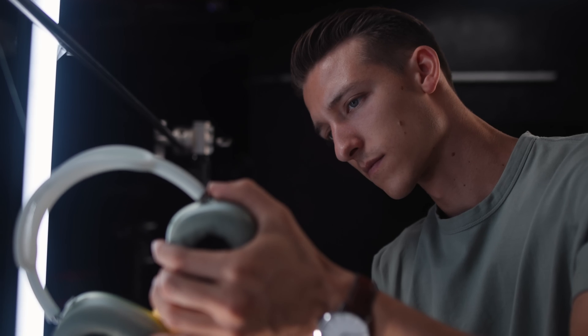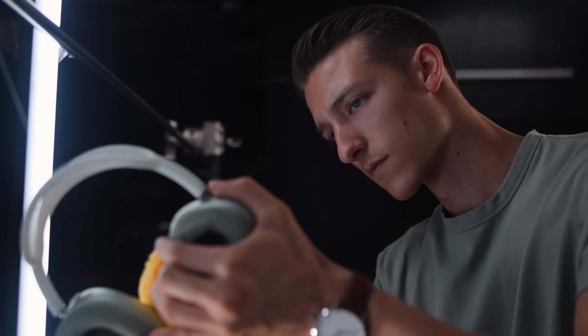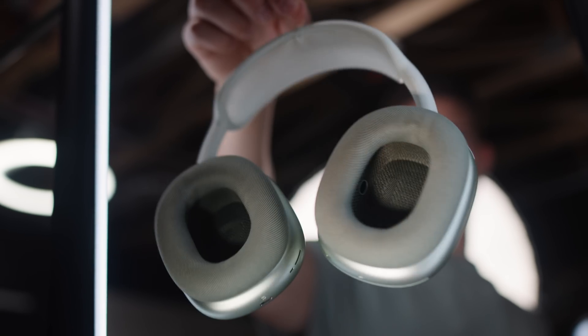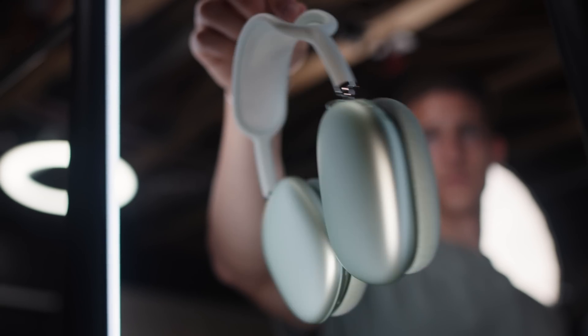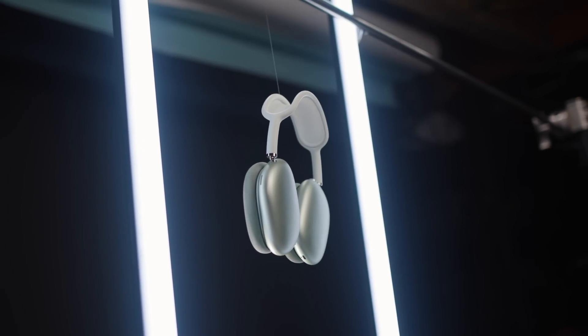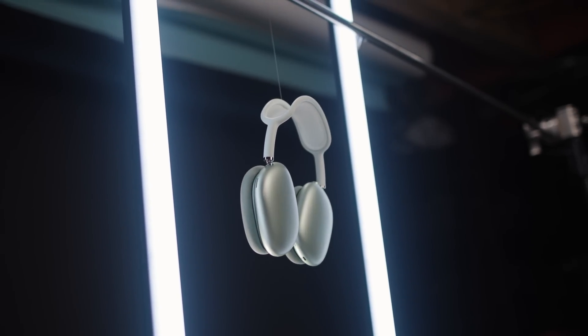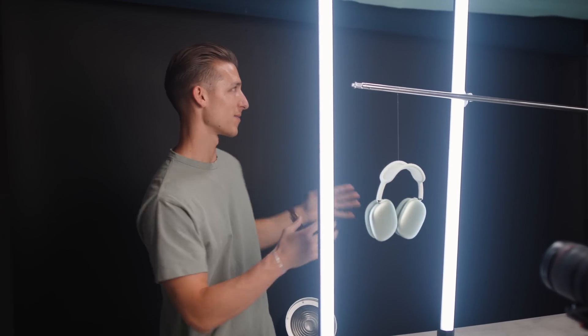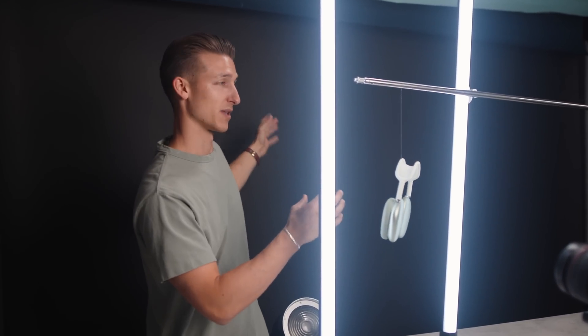Now before we hop onto the computer and start editing, let's break down exactly how to film this shot correctly. So here's our setup today. We have our product, our headphones, hanging from a fishing line which I was actually able to find in a green color. It's probably hard to tell on camera, but this is going to help it blend in with our black background just a little bit more.